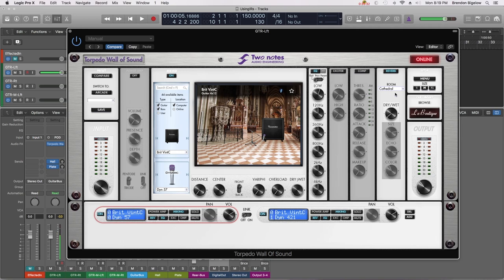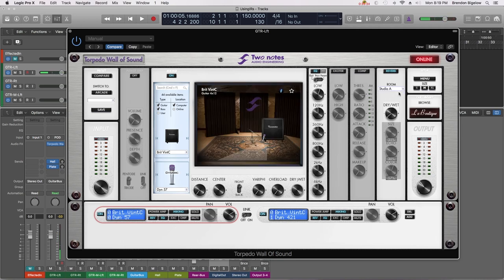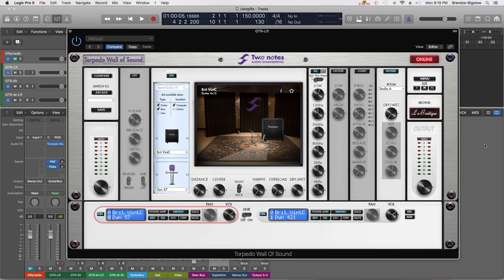Of course once you get into your mix you're going to be adding reverb to various elements of your mix, and those I'm sure will take precedence over the Wall of Sound reverb setting. But it's there if you need it and I think you'll find that used sparingly it can be quite useful.